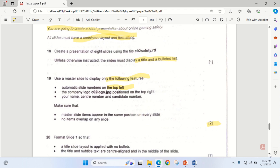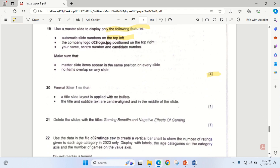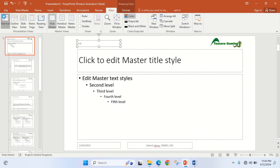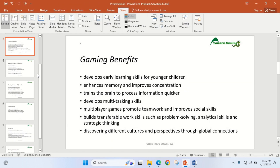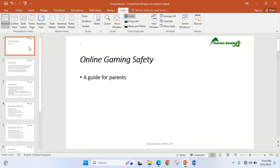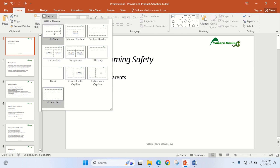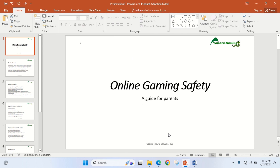Then for step 20: a title slide layout is applied with no bullets — format slide 1. After I'm done with this, I come back to View, go back to Normal, then on slide 1 I go to the Home tab and change the layout to Title Slide according to the instruction.